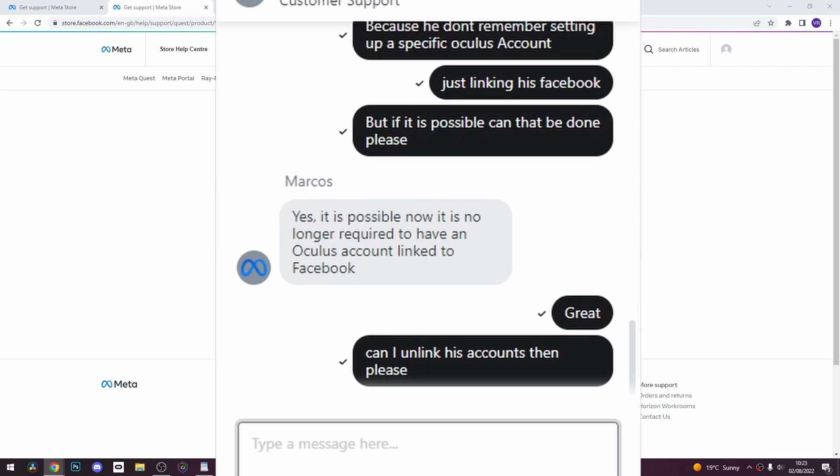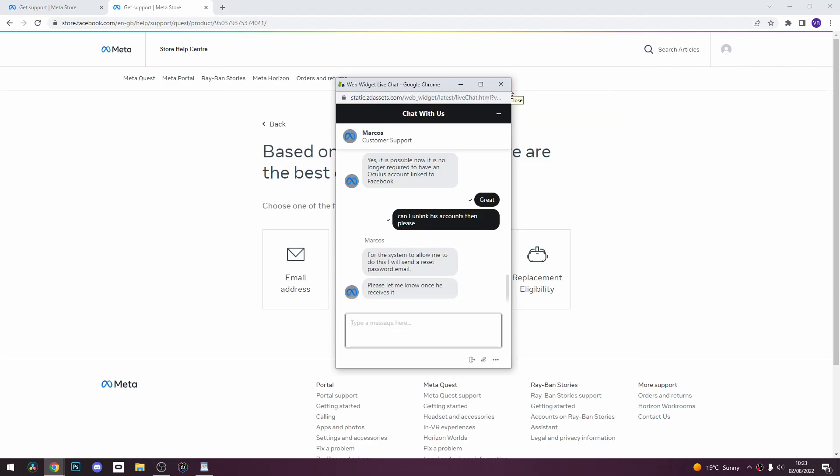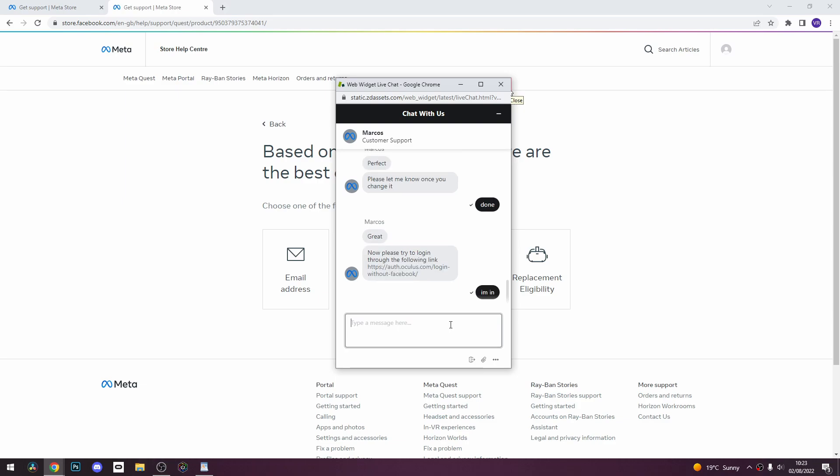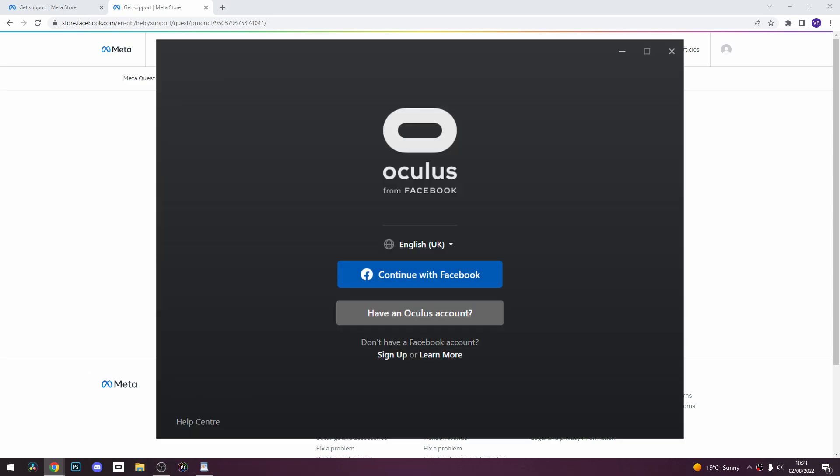When you are eventually speaking to an advisor, simply ask them to unlink your Facebook account from your Oculus account. They will ask you for some details and may ask you to reset your password, but then that's it — your Quest 2 will be unlinked from Facebook. In future, just log in using an Oculus account with the same email you previously used. I hope this is helpful, goodbye!